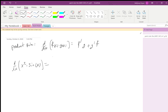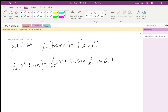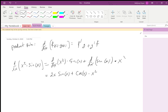...we take the derivative of x squared and multiply it by sine x, then take the derivative of sine x and multiply it by x squared. That gives us 2x·sin(x) plus cos(x)·x².